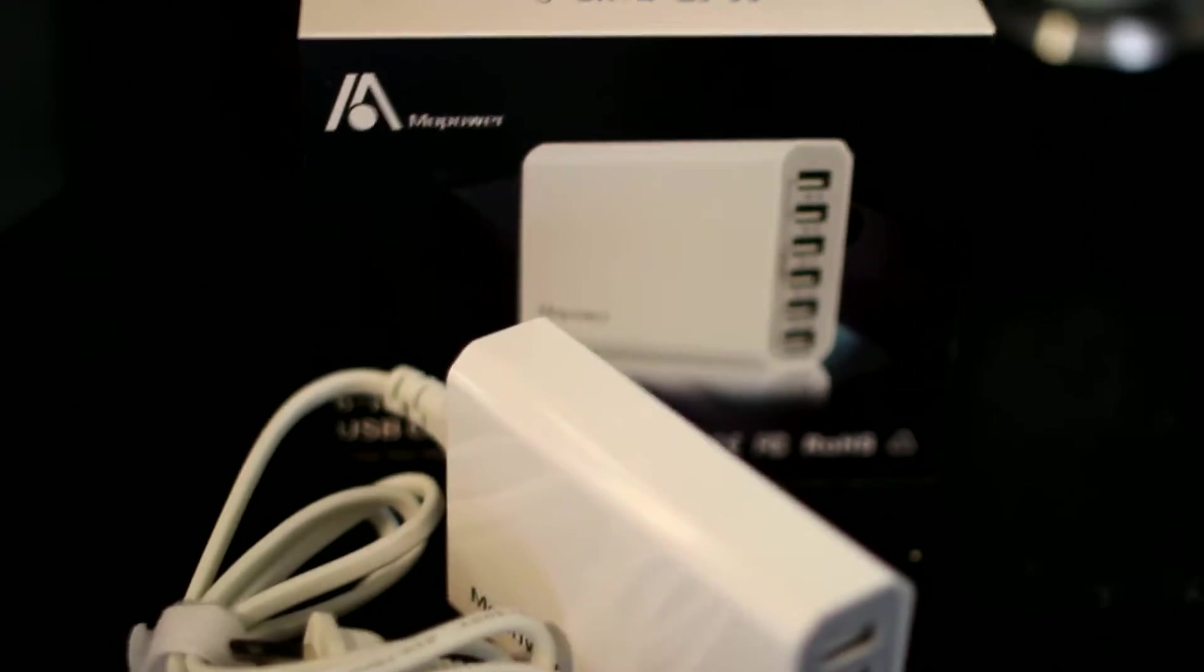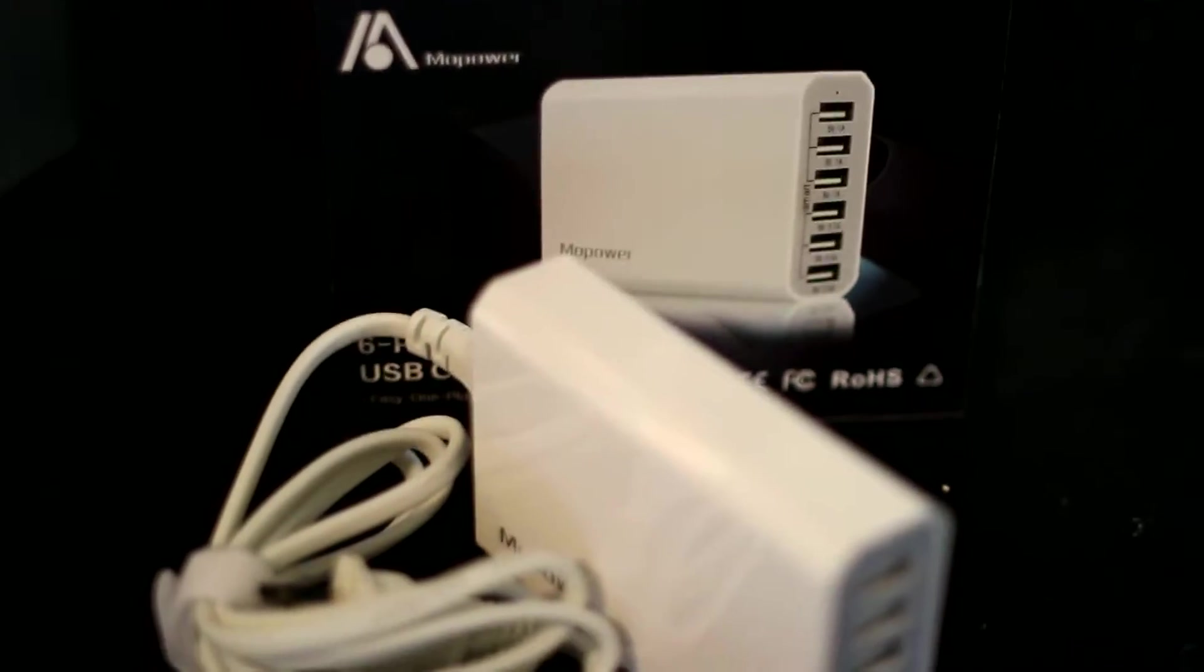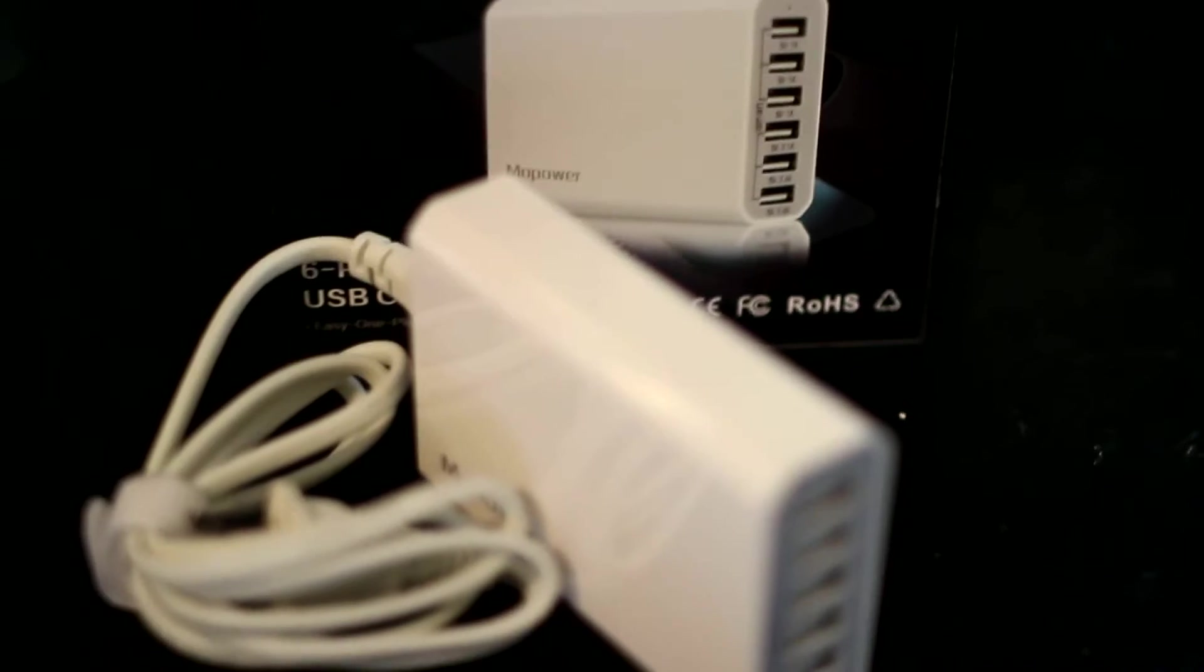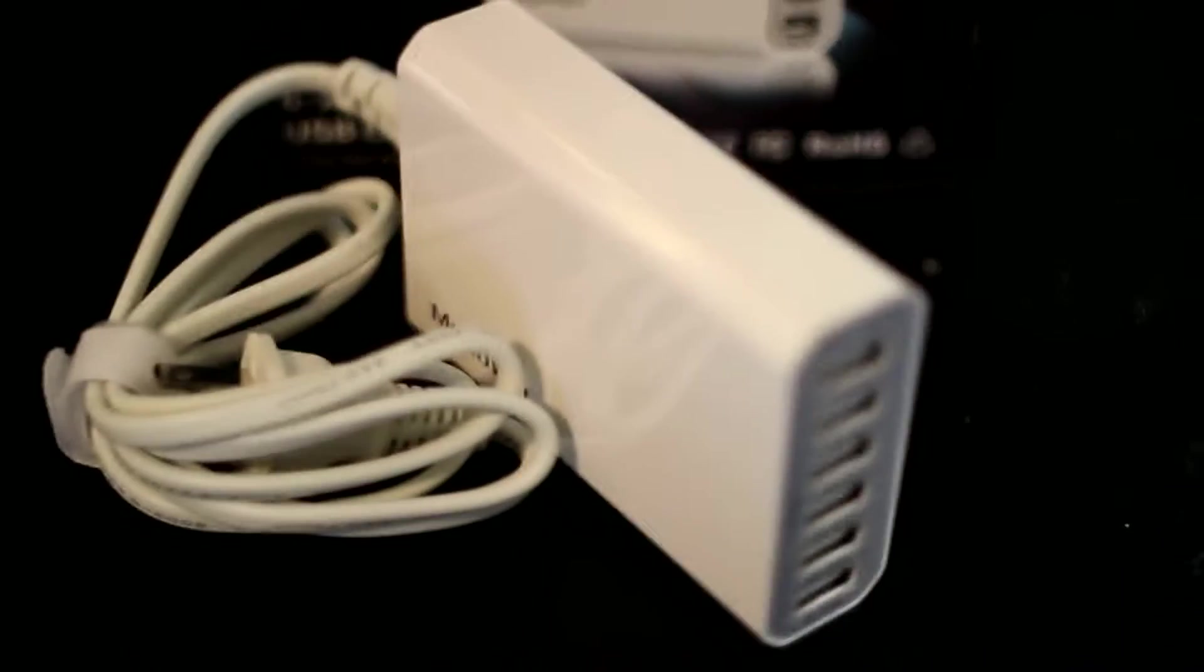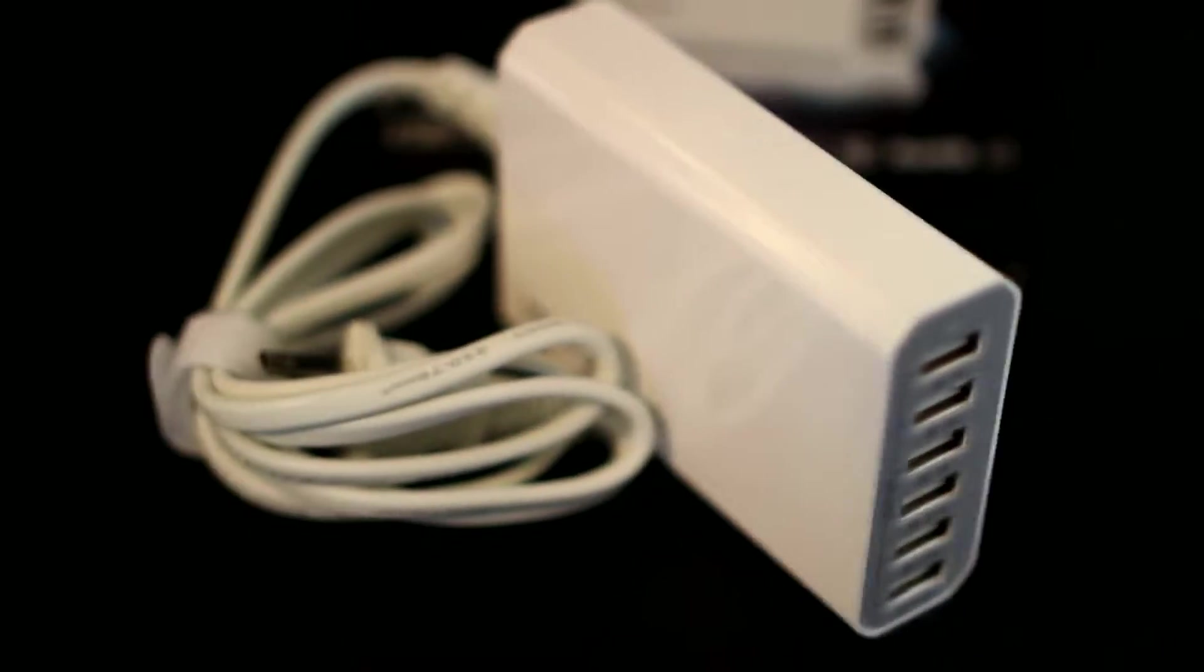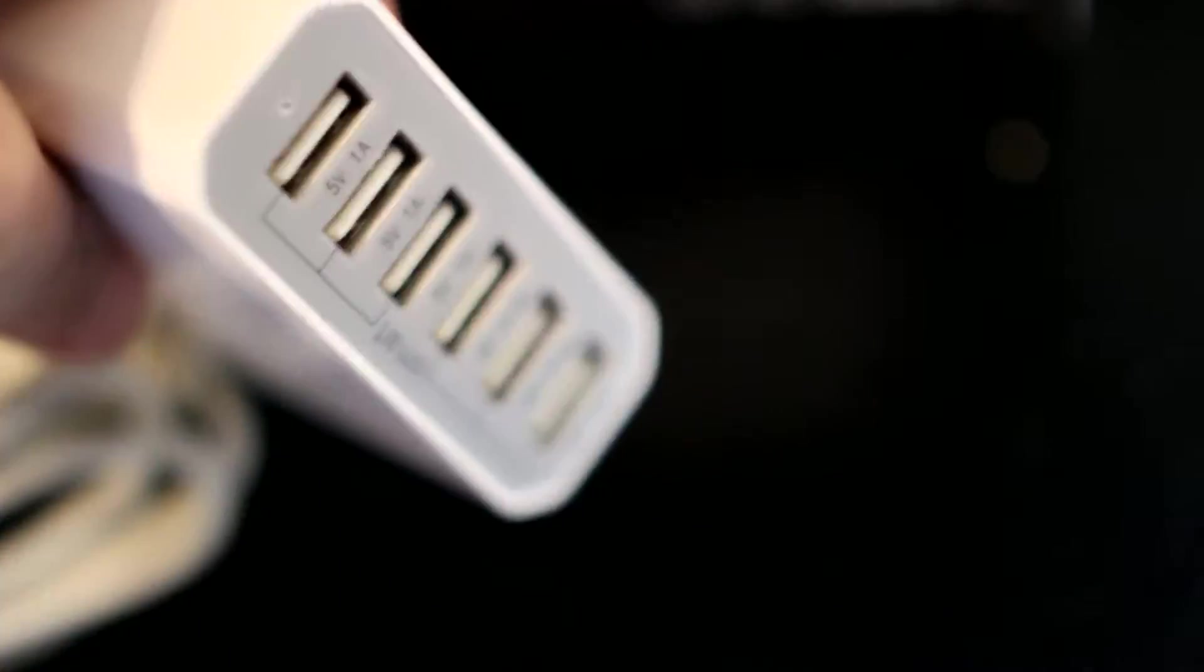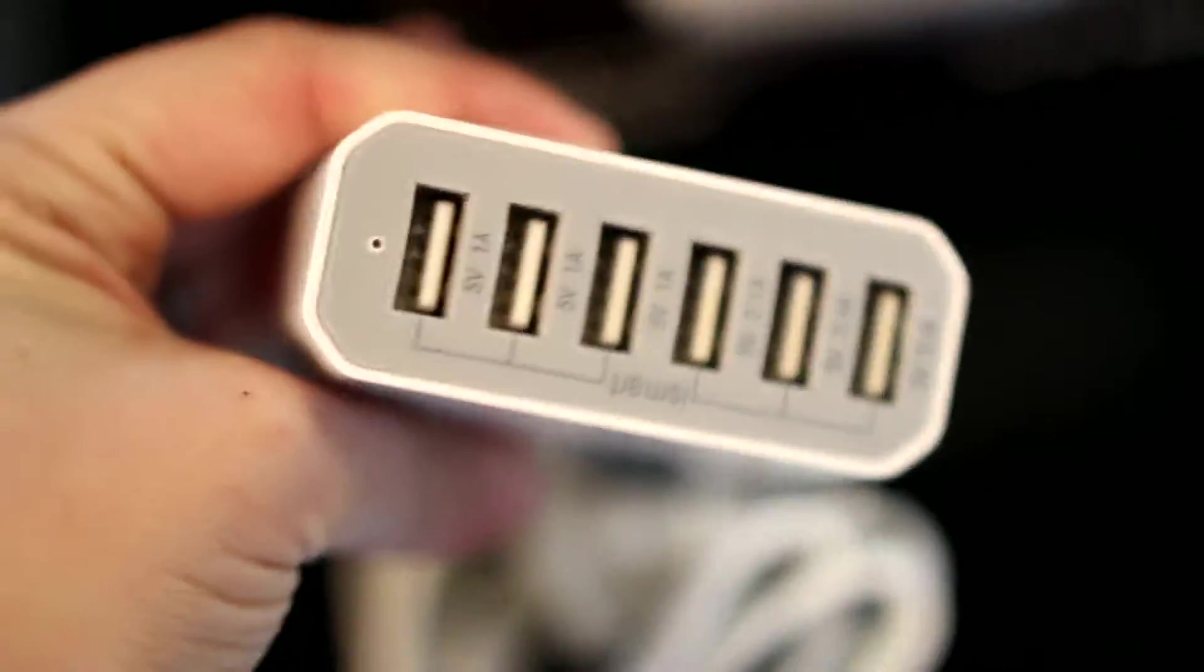This is the Mopower USB, a six-port USB charger. Basically, you plug one end into your wall outlet—this piece right here, US standard wall outlet—and once it's plugged in, you can